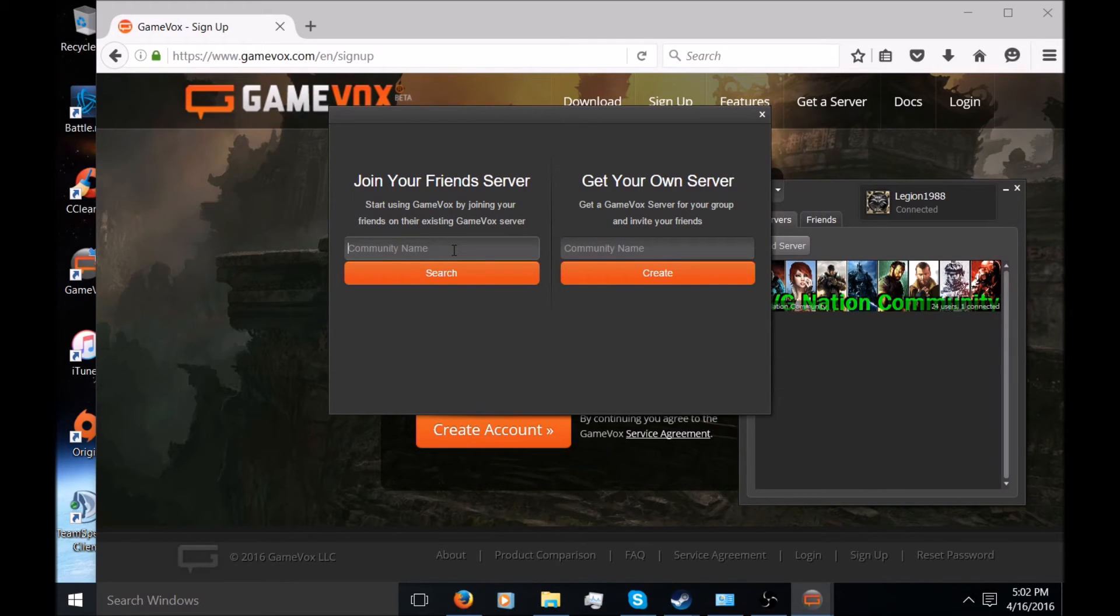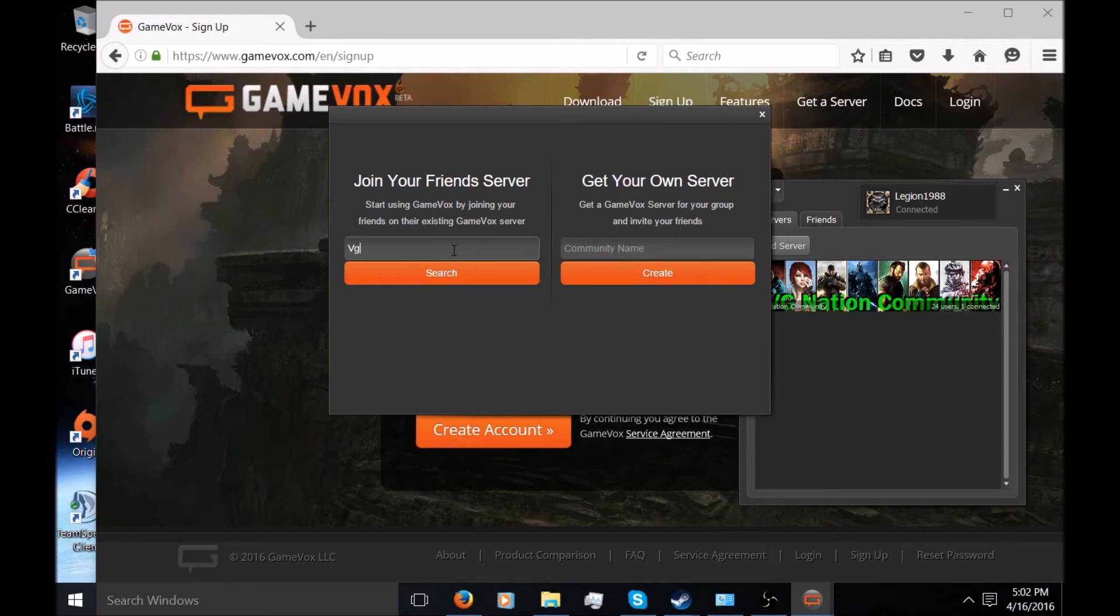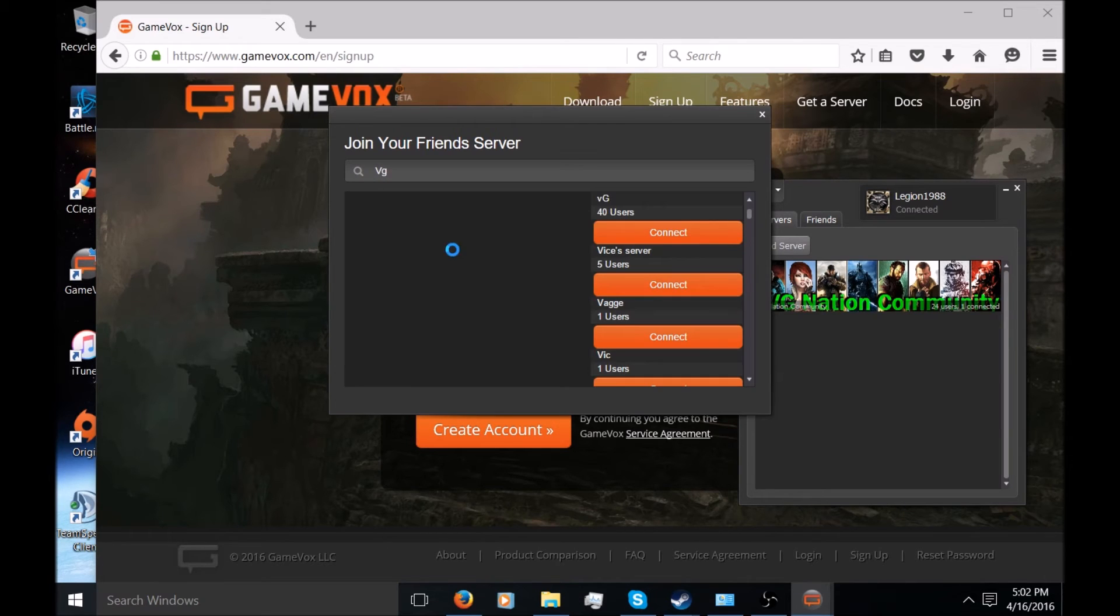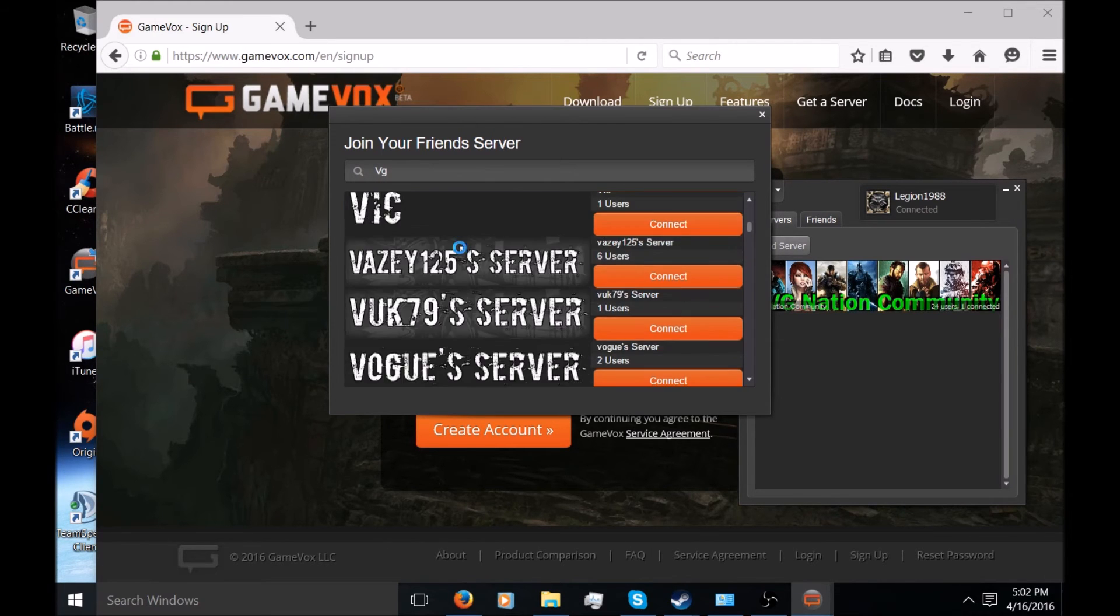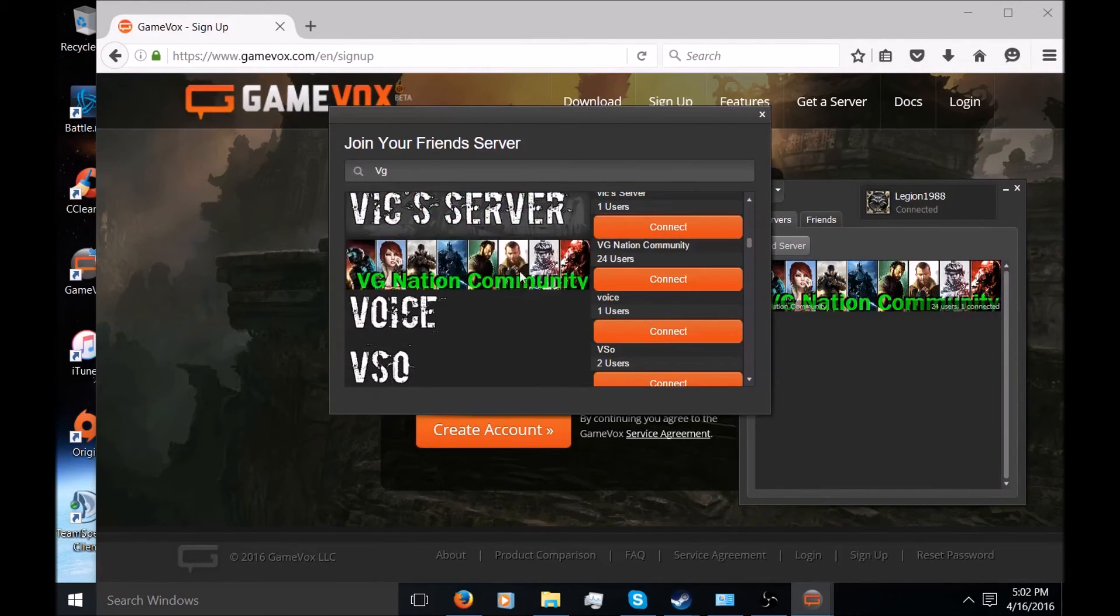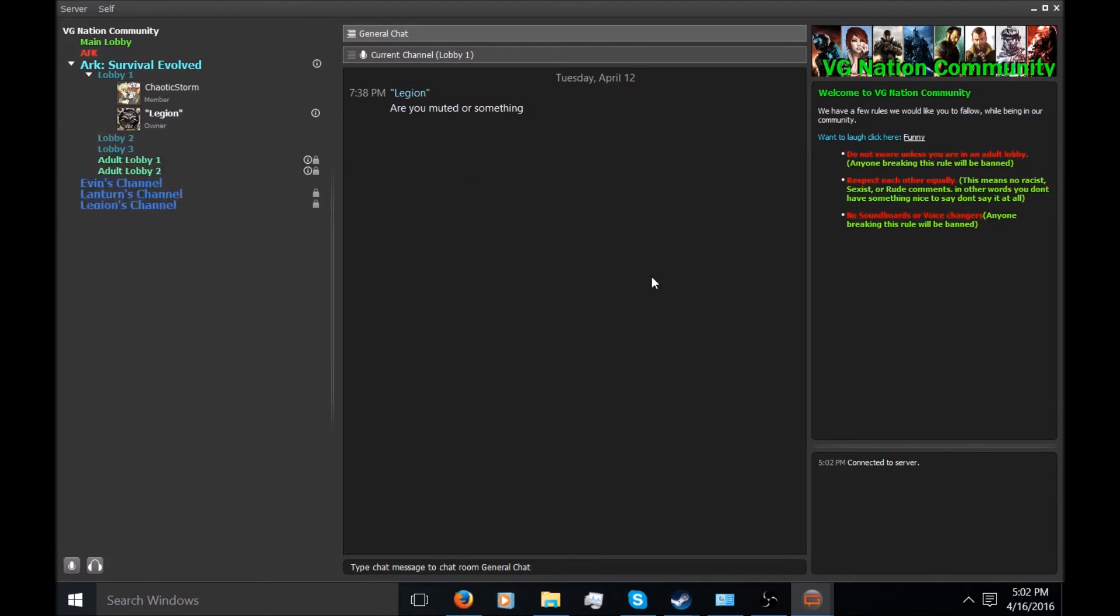I'm just going to simply type in VG and it'll give you a list of all these different servers out there. But since I just want mine, I'm just going to click on this one and connect to it. And as you can see, I come on to my own server.